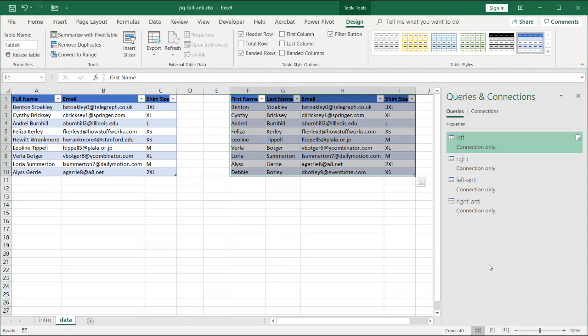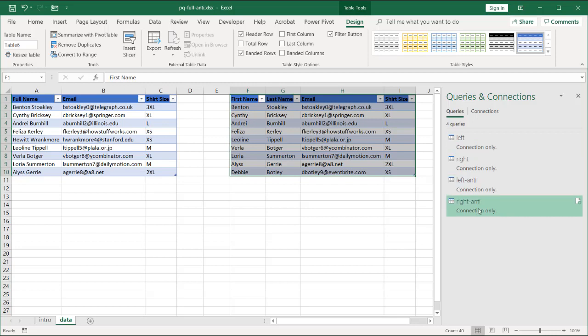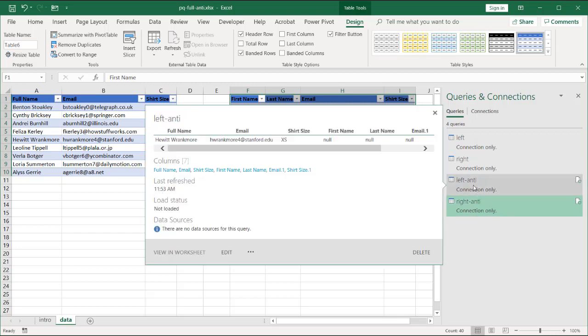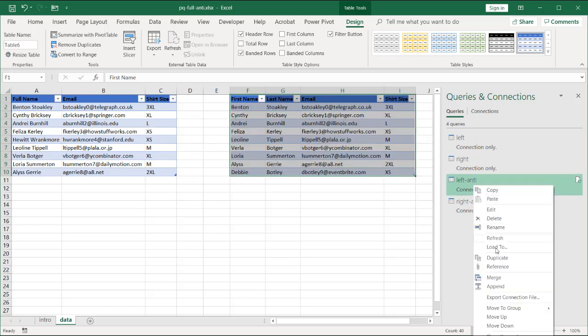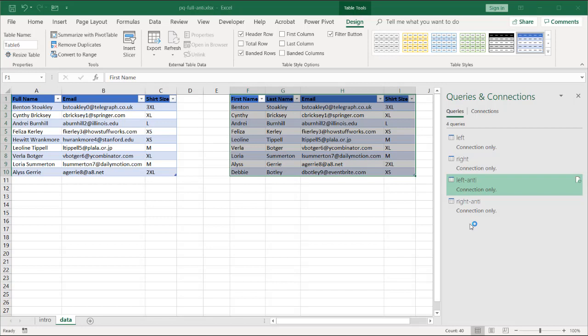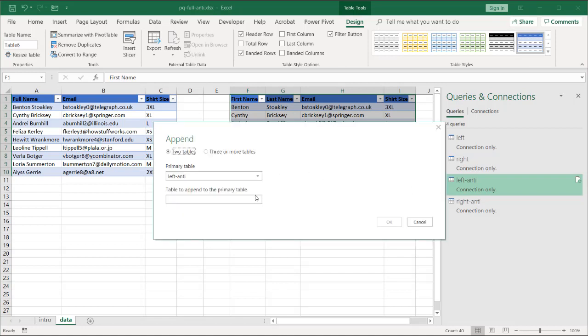And now what I want to do is I want to append these both together. So click on that table. Right click. Append. And I want to append it to the right anti-join. Click OK.